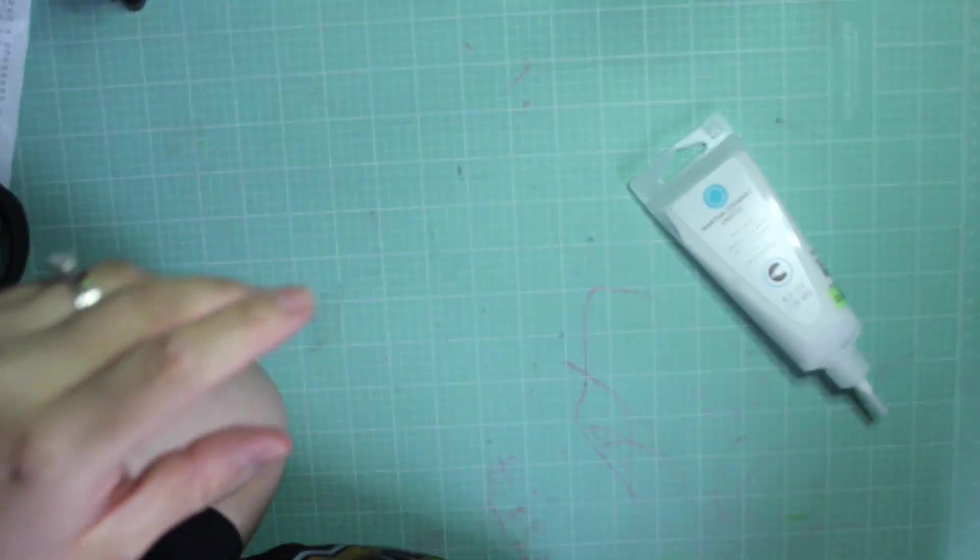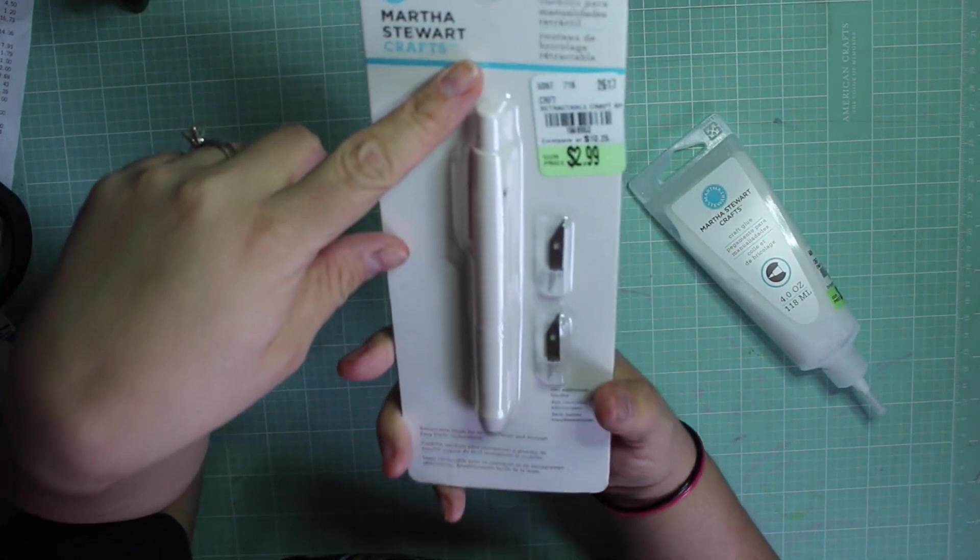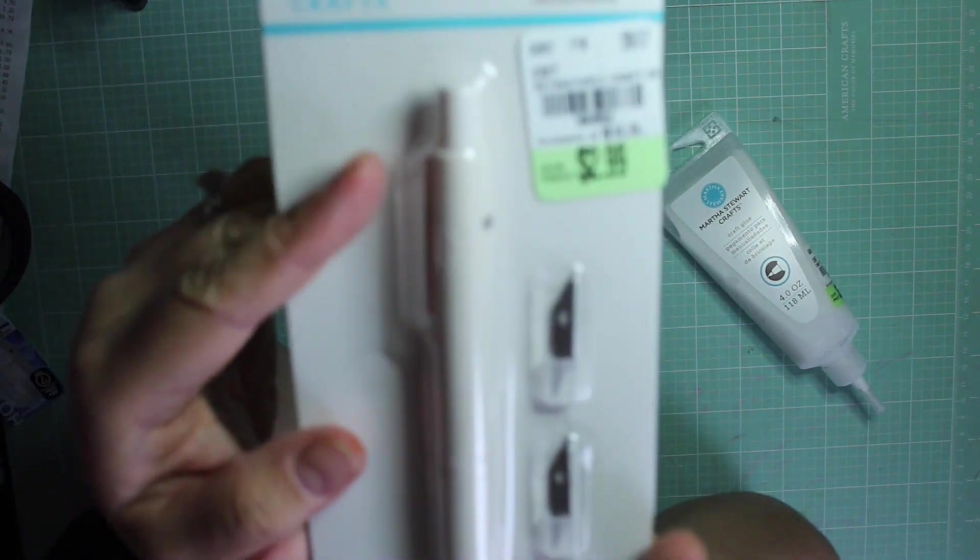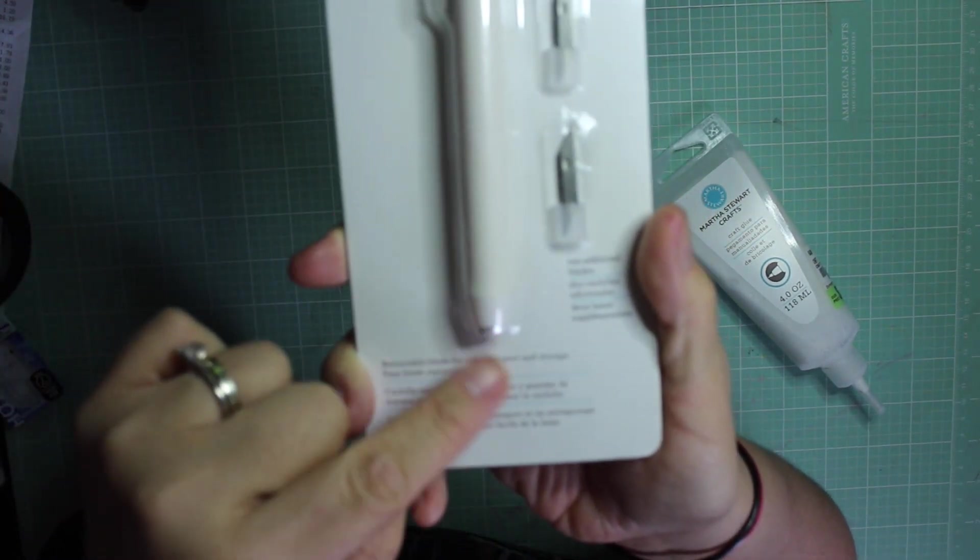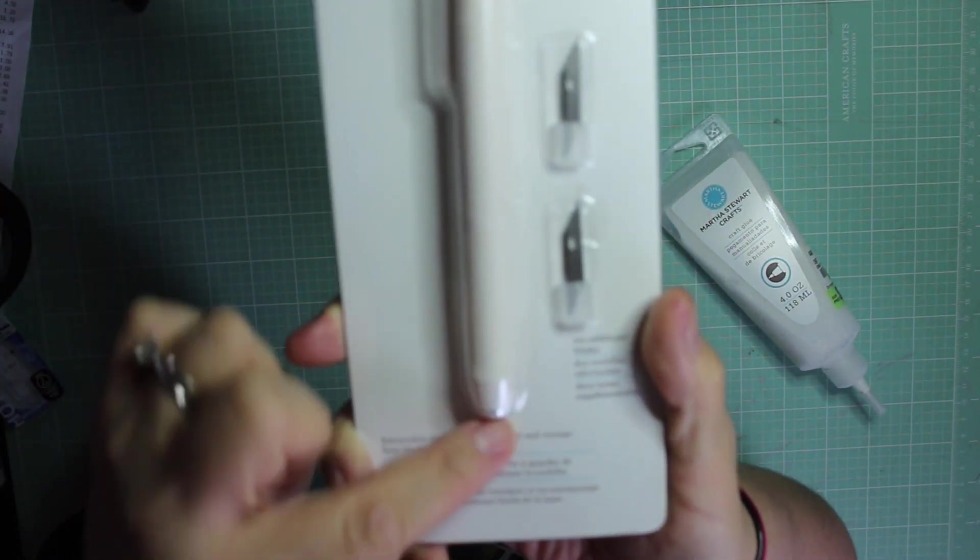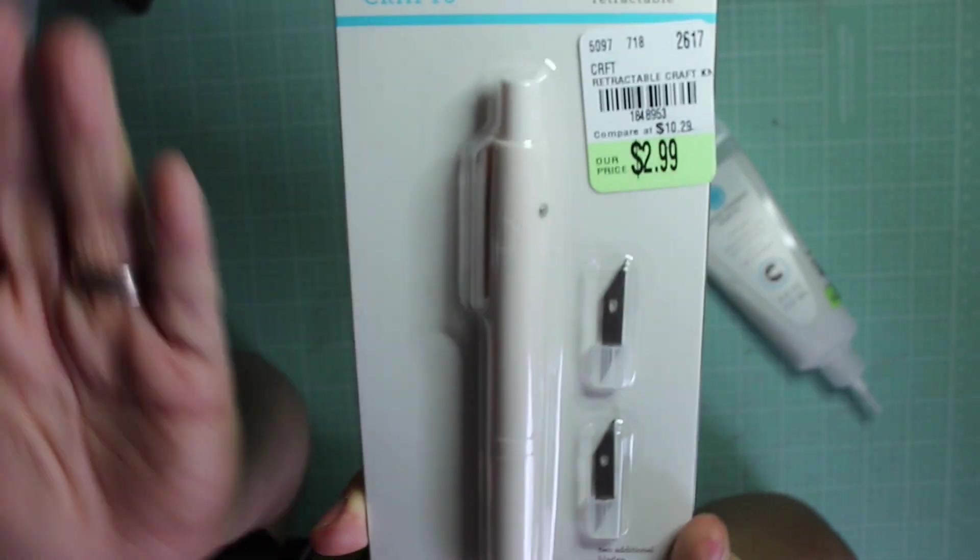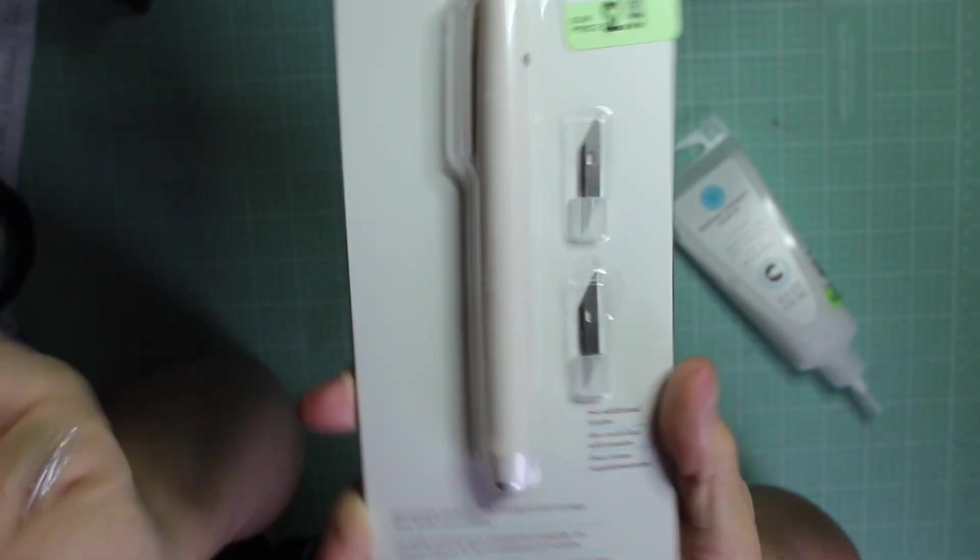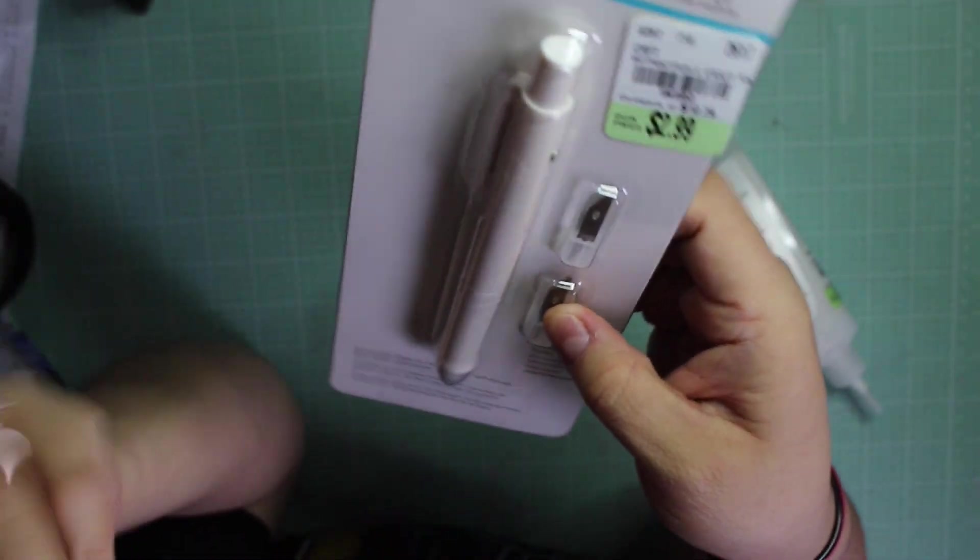And then I also got this retractable craft knife for $2.99. This one comes with a blade inside and it comes with two more, so like a dollar each. I grabbed it and I thought that was a good deal.